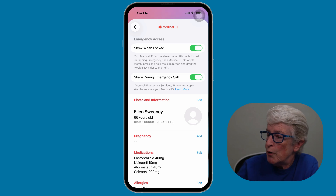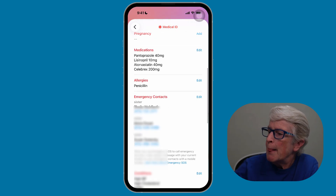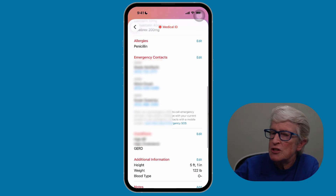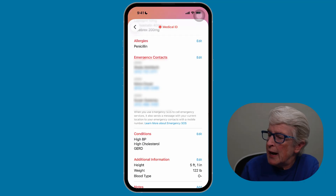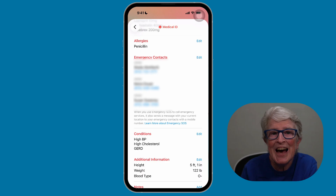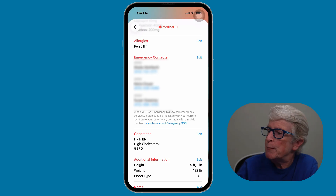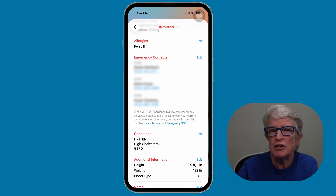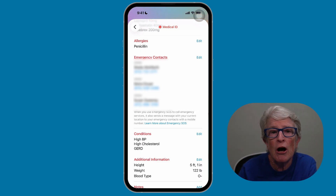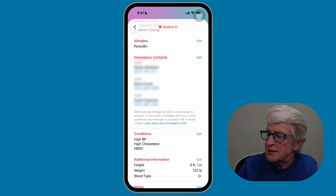You also have the option to add medical conditions, so you want to go ahead and edit those or fill them out. Whatever you need to add in this information, that's what you want to do. Go through and edit or update your emergency contacts, your allergies, and anything else that's important for your medical responders to see.